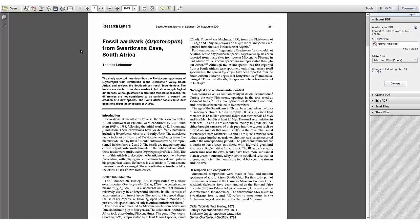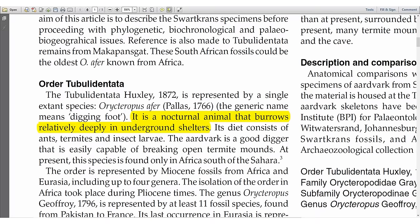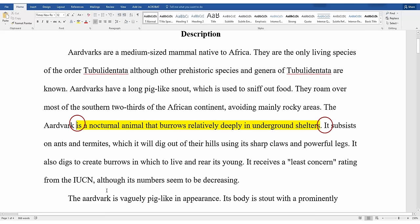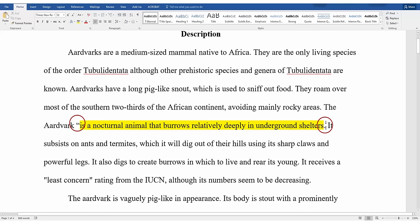Here I have a journal article with information about aardvarks that I want to use in my research paper. I have identified a quote from the text that I want to use: "It is a nocturnal animal that burrows relatively deeply in underground shelters." When I use those exact words in my paper, I must put quotation marks around them to show that someone else wrote it. Keep in mind that you don't need to quote an entire sentence — if you just want to include a portion of a sentence, that's fine, but you still have to put quotation marks around the words you use from the source.